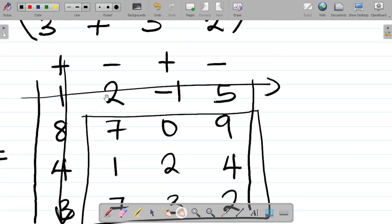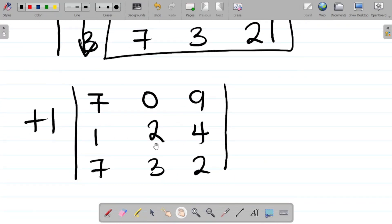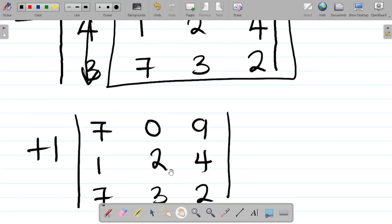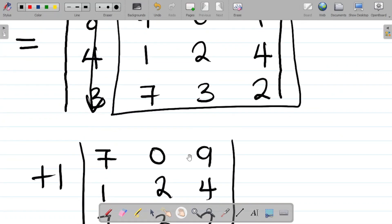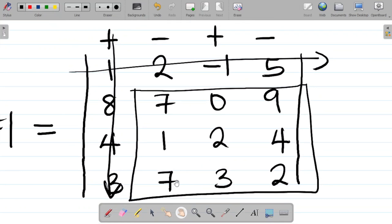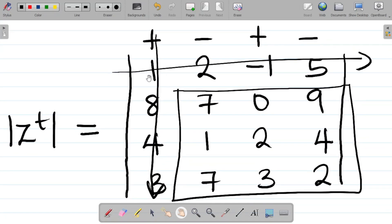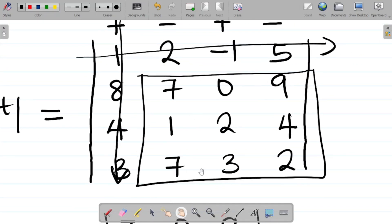Then take the next element, which is minus 2. I've explained how to fully solve the determinant of a 4 by 4 matrix in a previous class. I'll leave a link to that video in the description. Watch that video, then come back to this, solve it correctly, and leave your answer in the comment section.